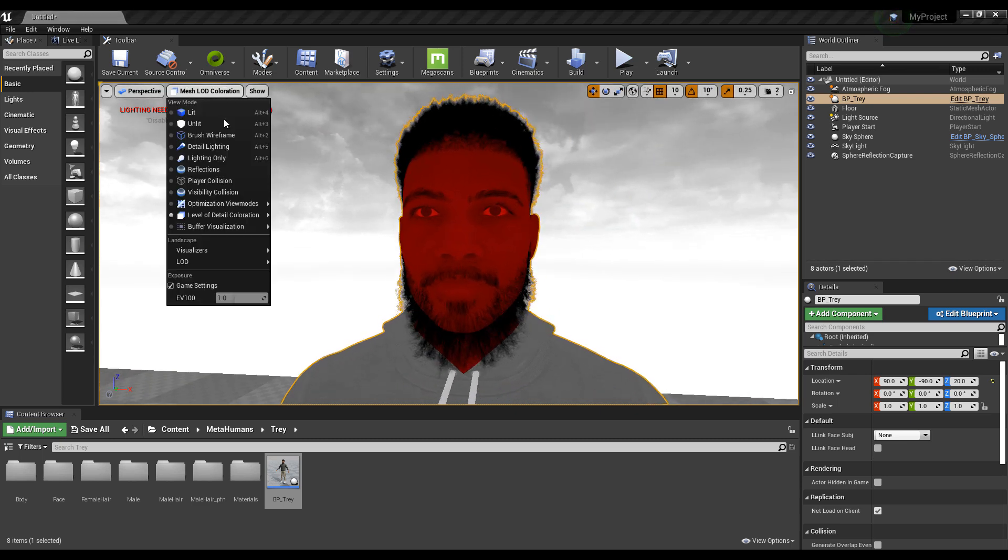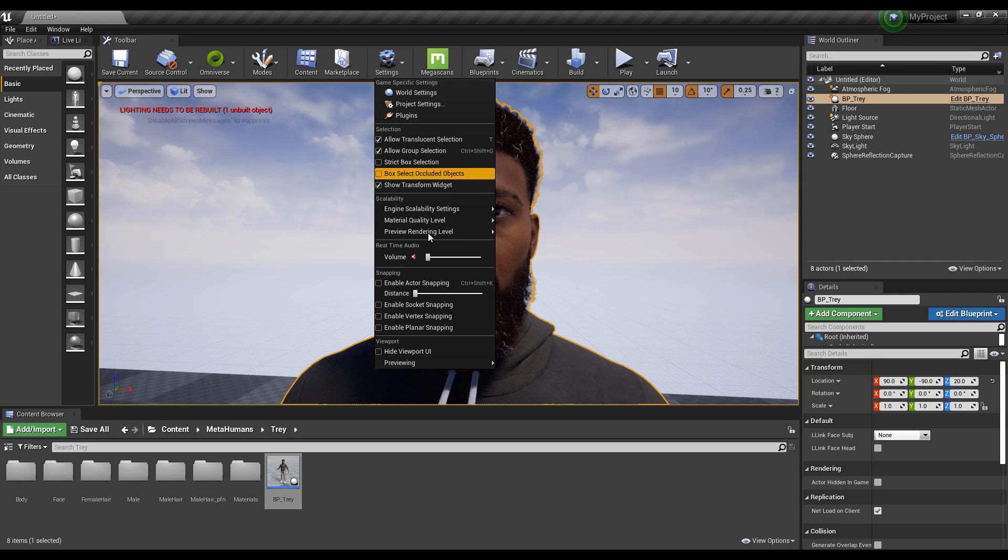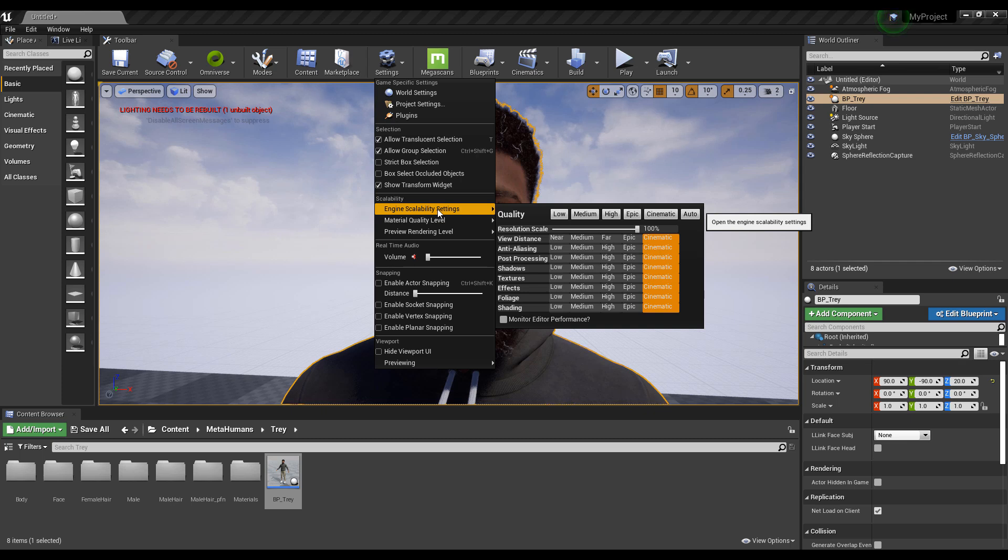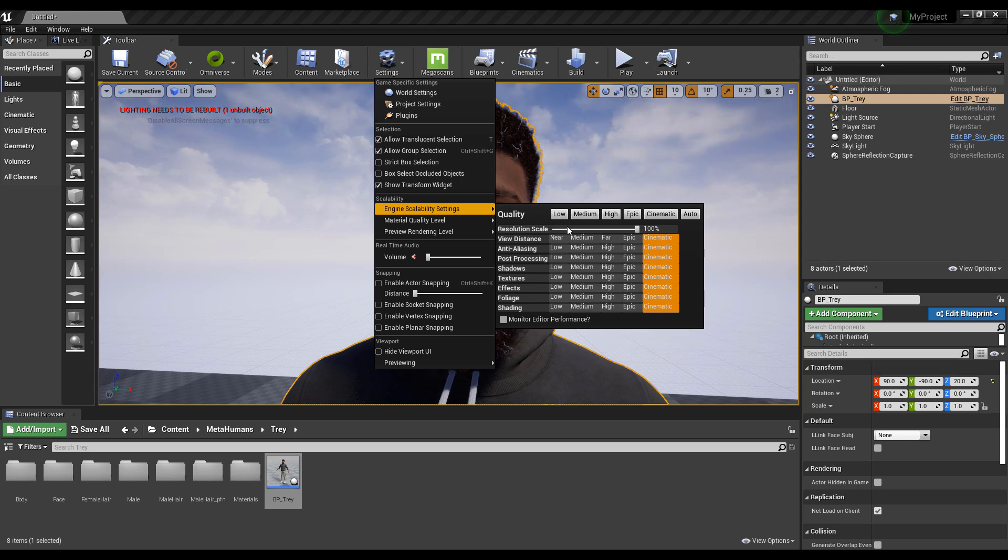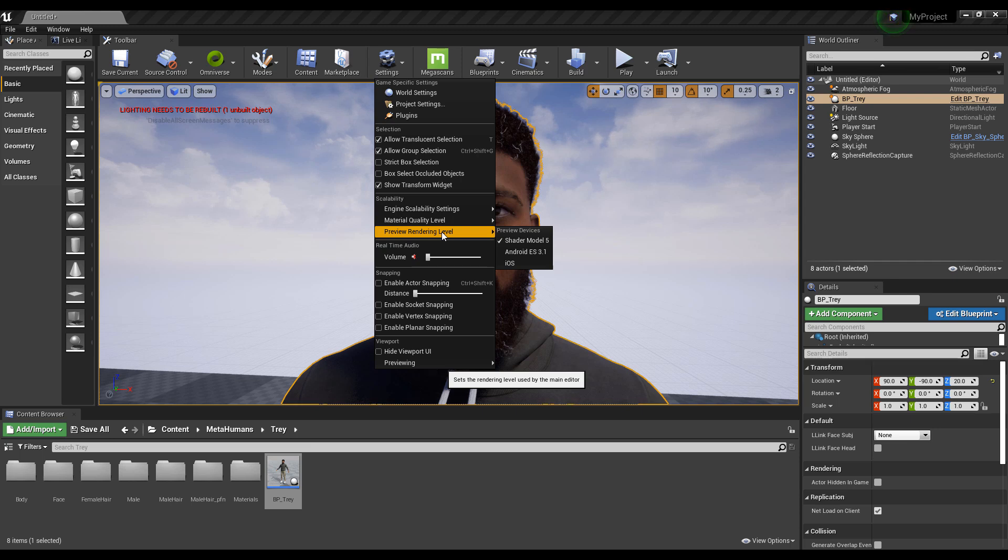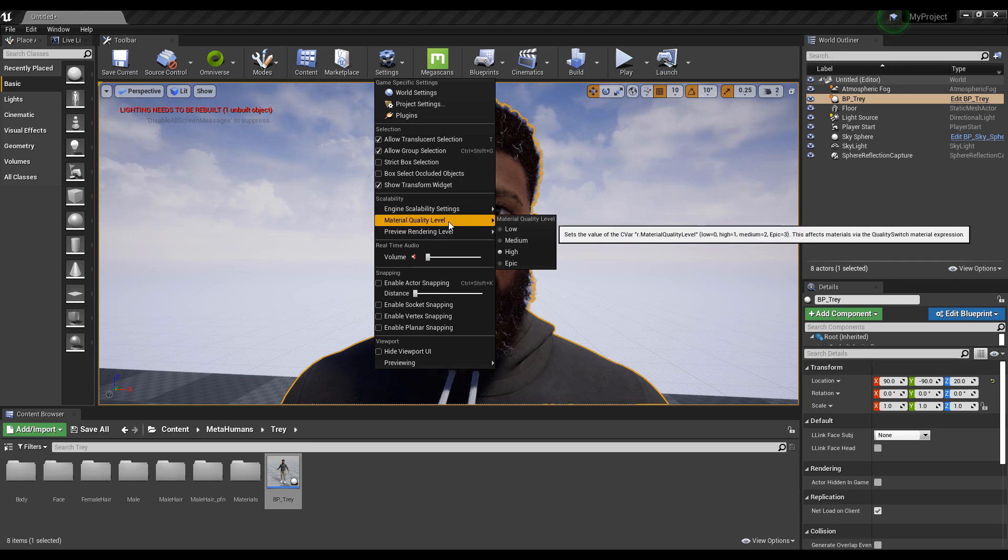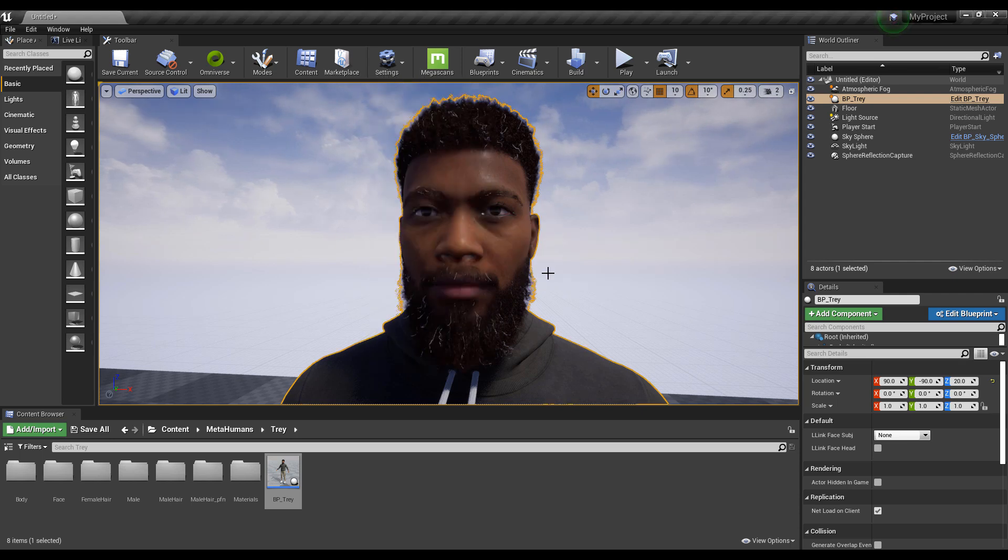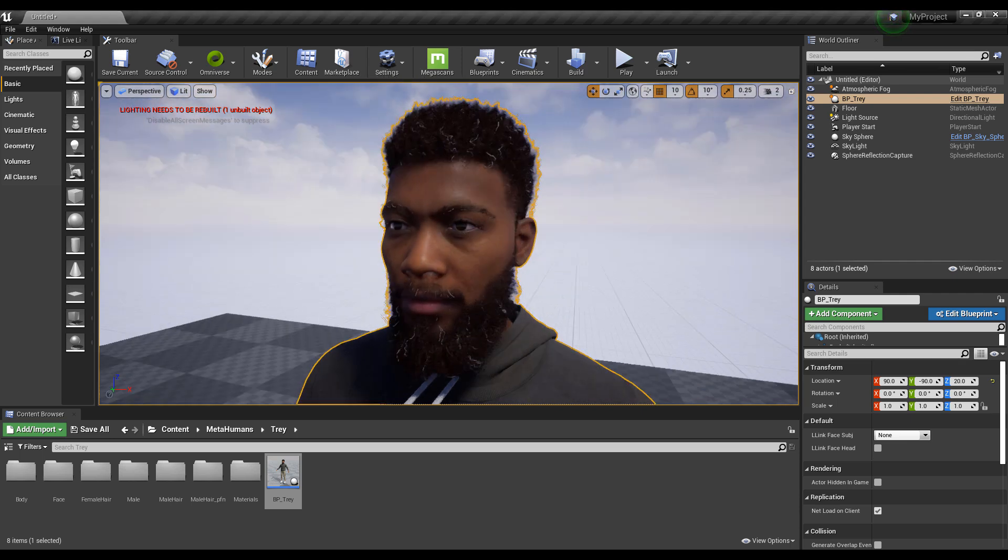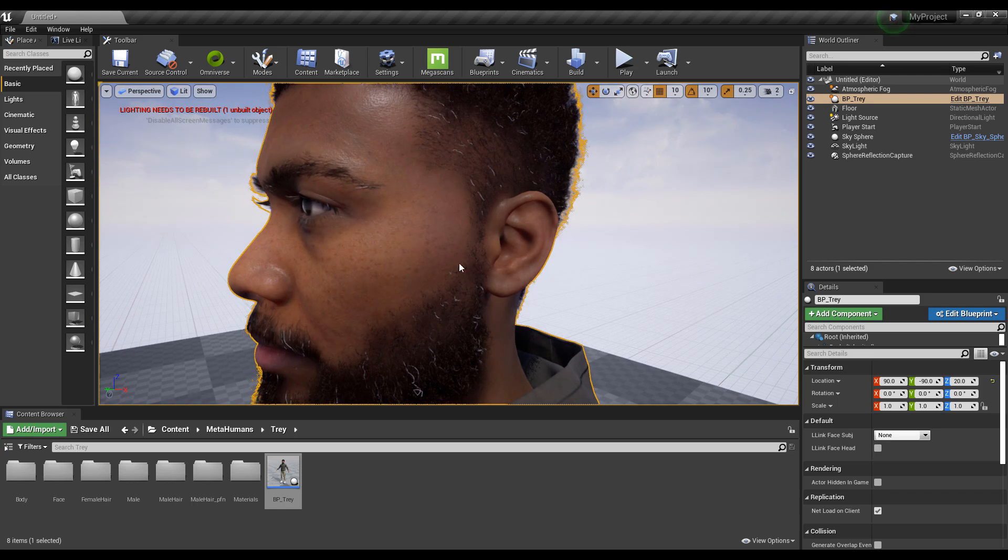If you have a lesser graphics card and still want to run this, there are ways you can do this. Go to your Unreal Engine scalability, set to Cinematic, you can drop this lower. You can drop it down to get something cooler that you can work with. If you're looking for ways to reduce the material, you can drop the material down to something low so you'll be able to have these things and work with them.